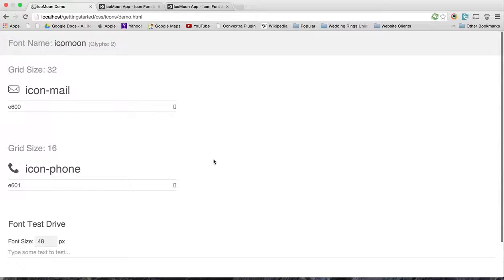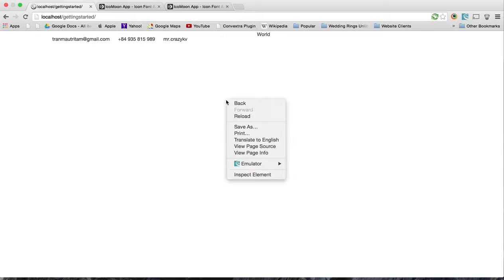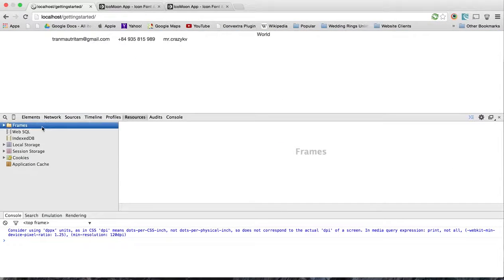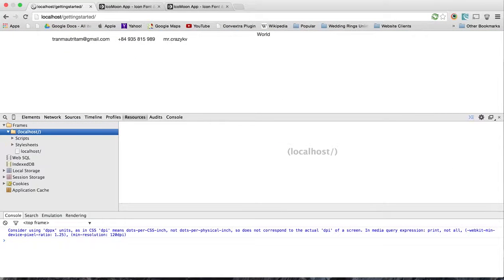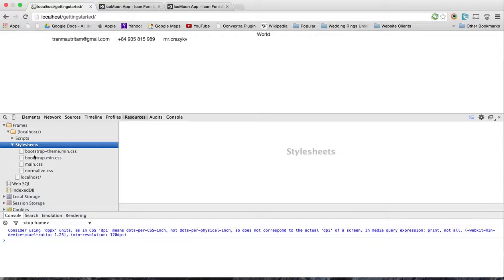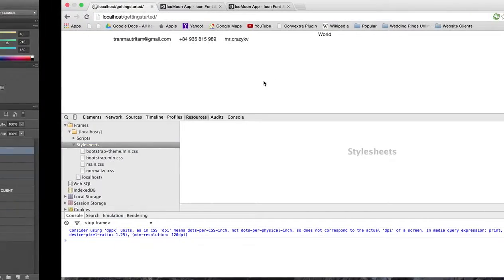Now we want to make sure we load it into our resources. Obviously it's not going to be there yet because we haven't done any code, but we want to make sure that our style sheet for our icons will show up there.